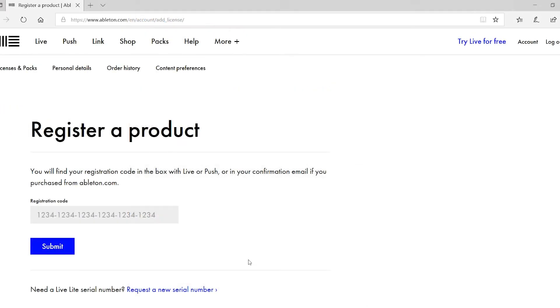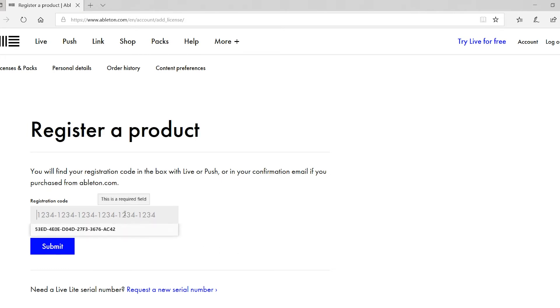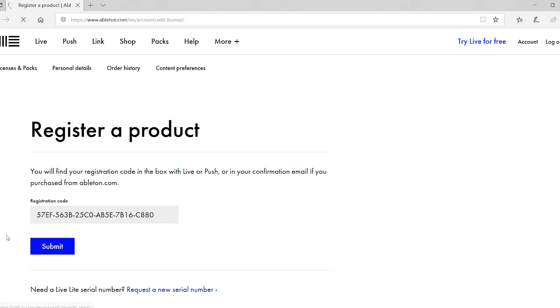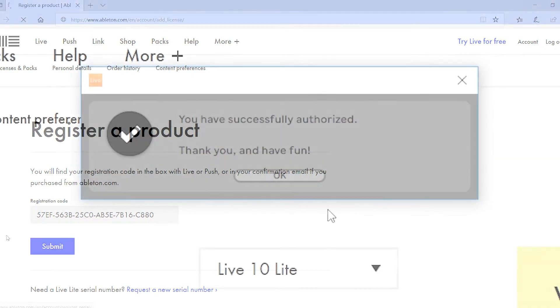Once logged into your new or existing account you'll be asked for your registration code for Ableton Live Lite. This is the code that you right clicked and copied earlier in this tutorial. So right click inside this box and select paste. If the code hasn't copied into the box then don't worry, we'll go back and grab the code again in just a second. If the code did successfully copy then you'll be told that Ableton Live Lite has been successfully activated and is ready to use.